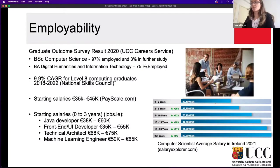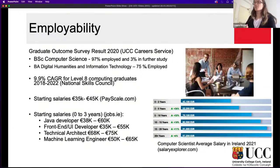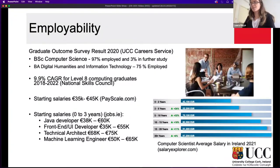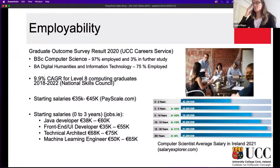In our Digital Humanities course, 75% are employed in areas spanning computer programming and data preservation in cultural societies. Starting salaries range between 35k and 45k, for roles including Java developer, front-end UI developer, technical architect, and machine learning engineer. The salaries are quite competitive for a starting role from zero to three years of experience. There is a huge demand and excellent employability ratio across our BSc and BA courses.